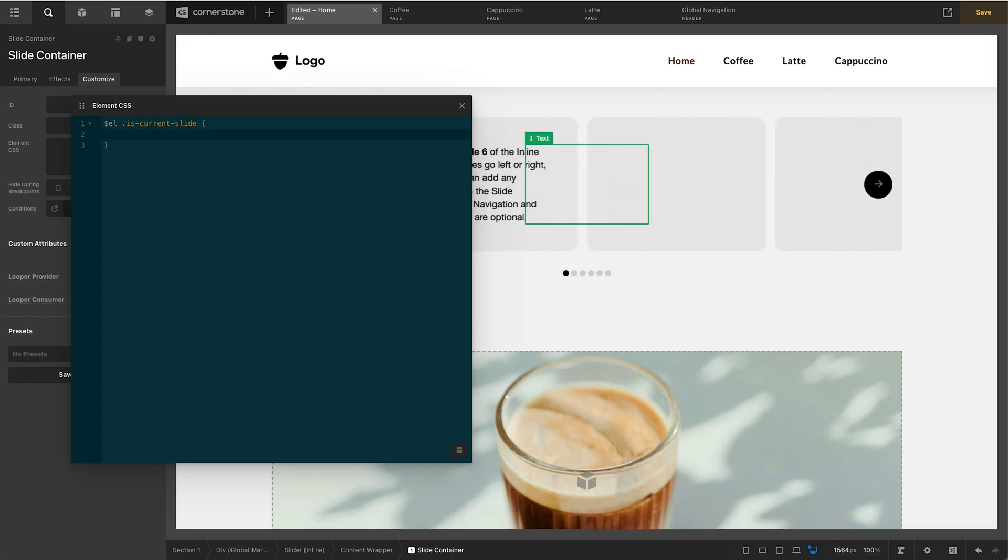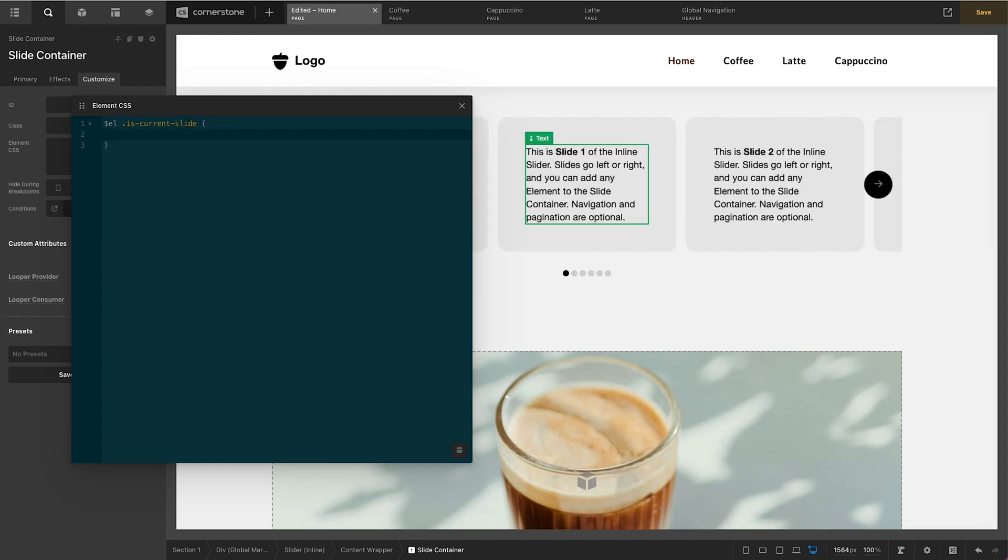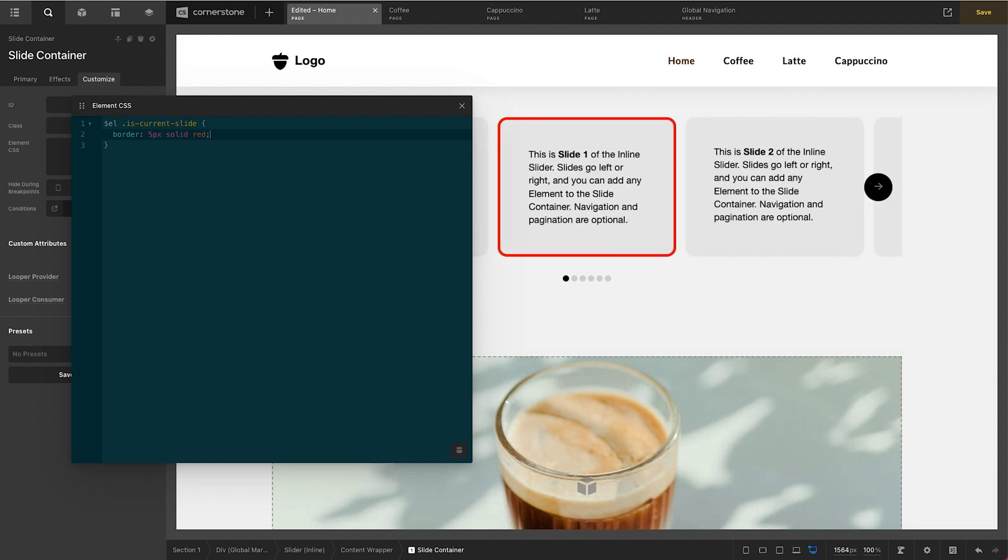Now we'll go ahead and do a quick test. So we'll type in border: 5px solid red. And we should see a red border show up on our active slide. And good, we're targeting things properly and things are working. And now we could start styling this as complex or as simply as we want.